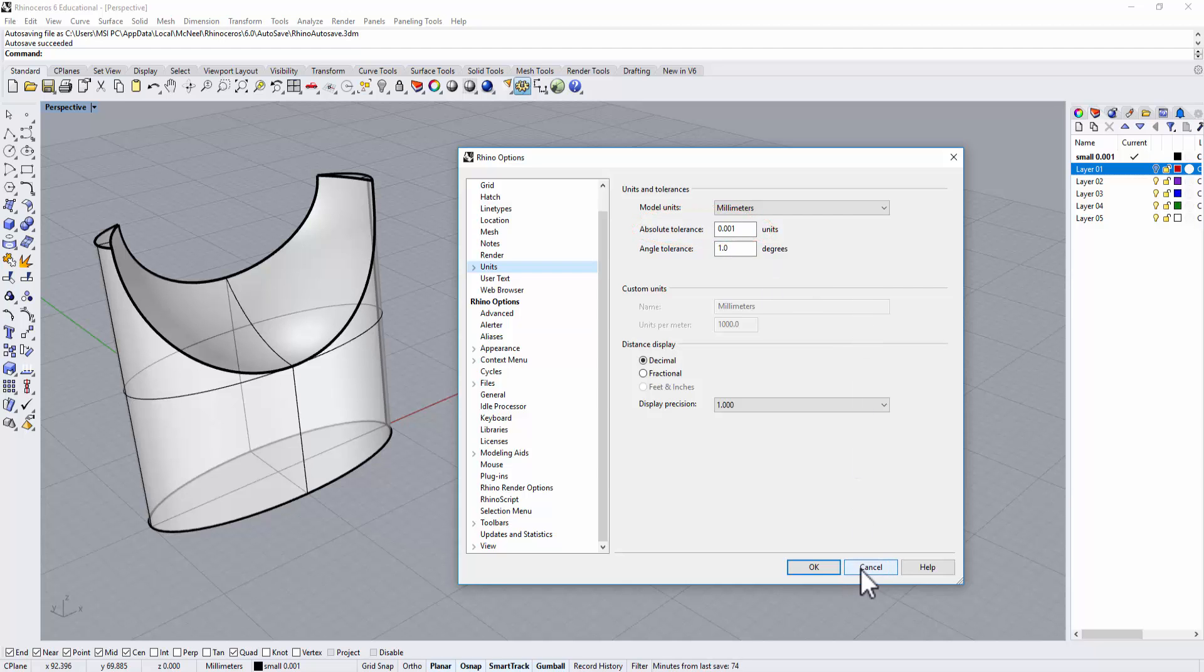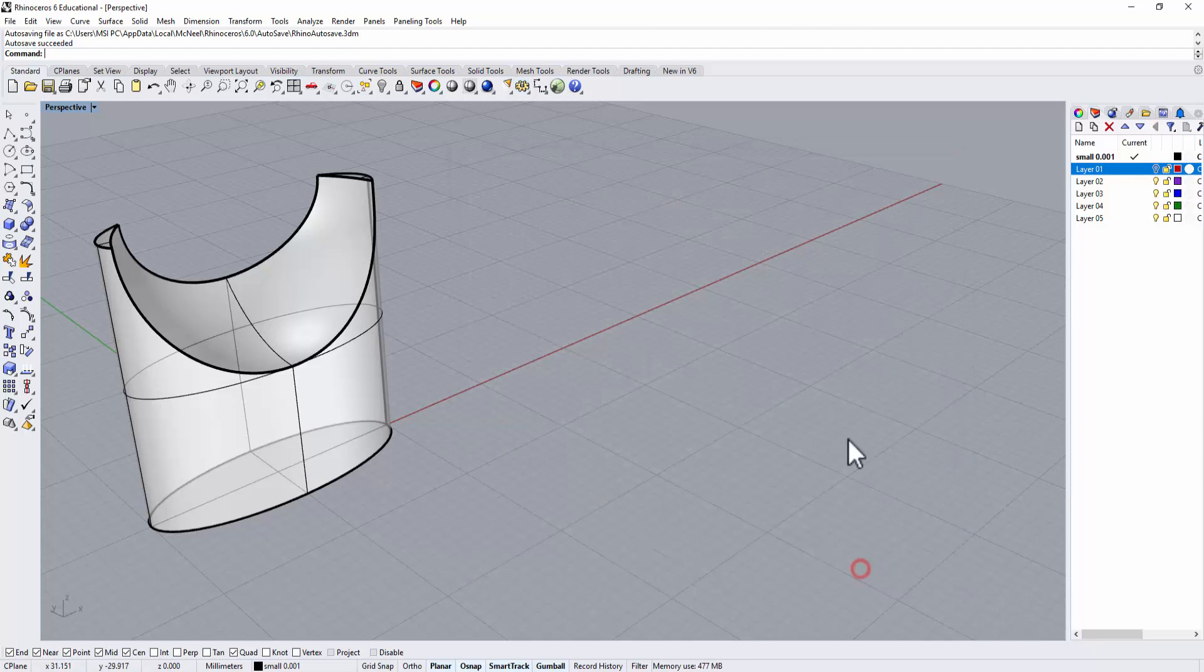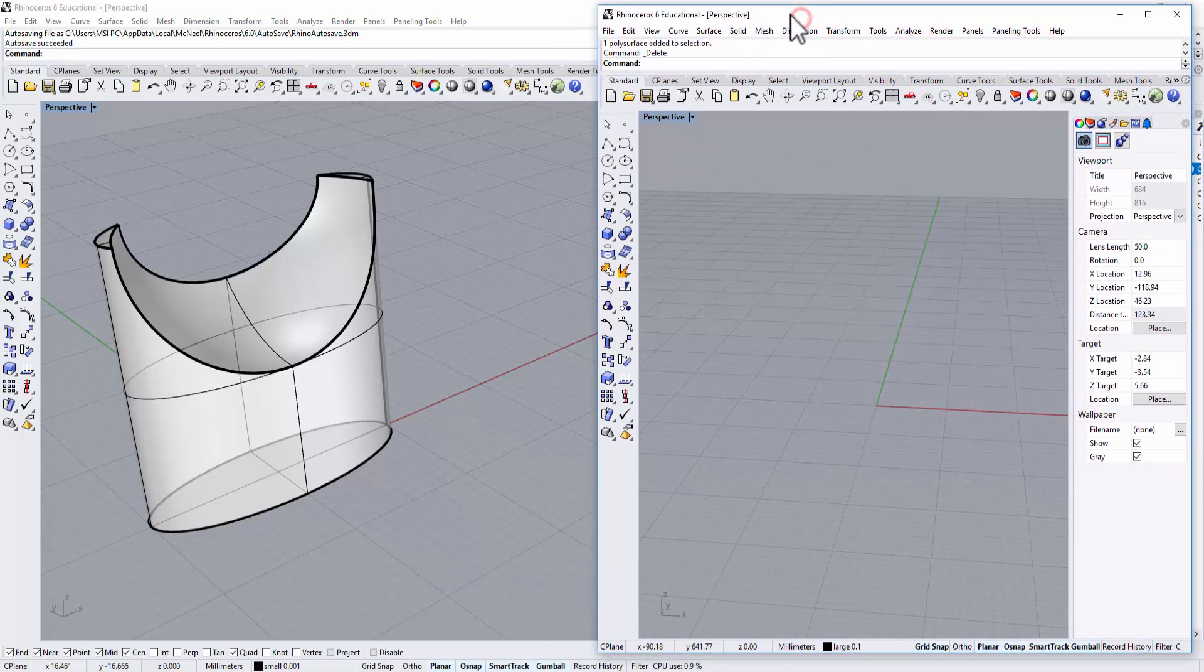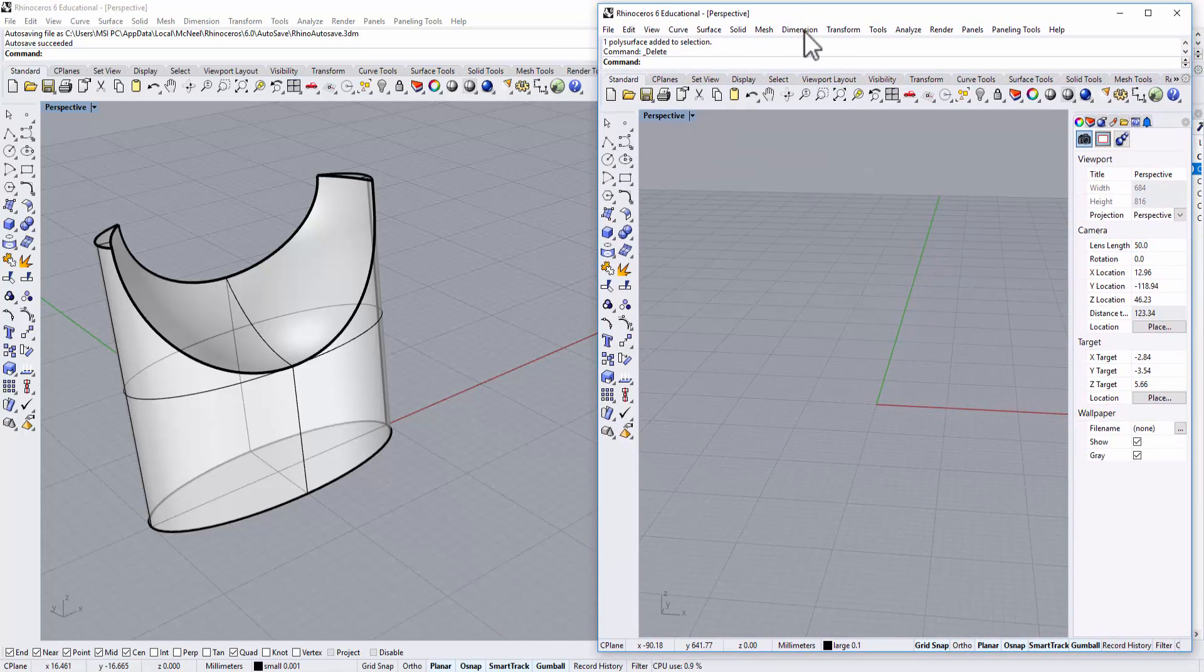Now I'm going to open another one as a comparison. This one I have pre-opened here, and let's take a look at this one.